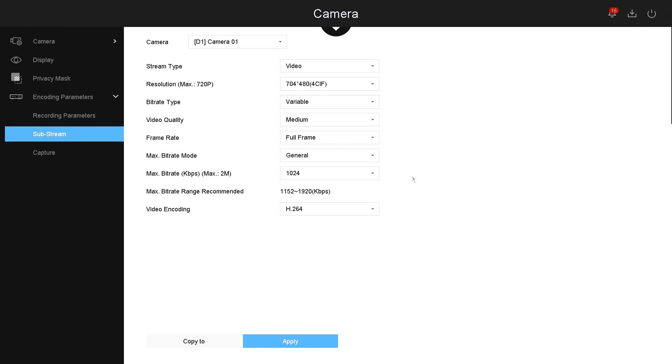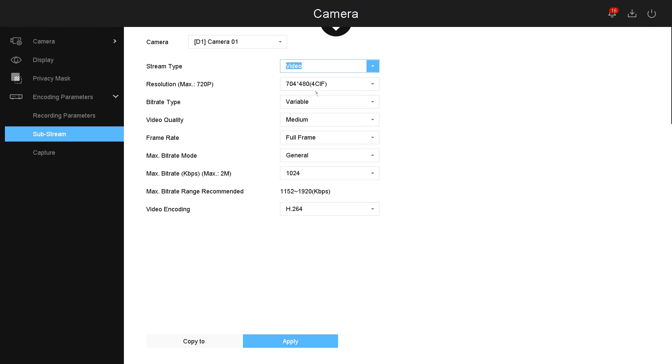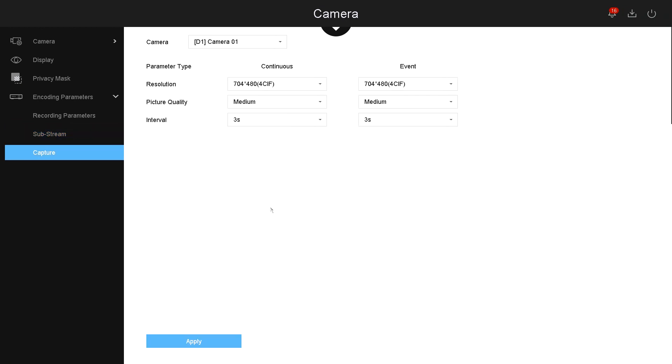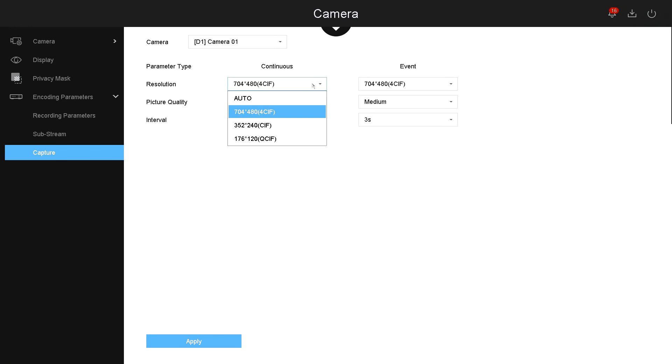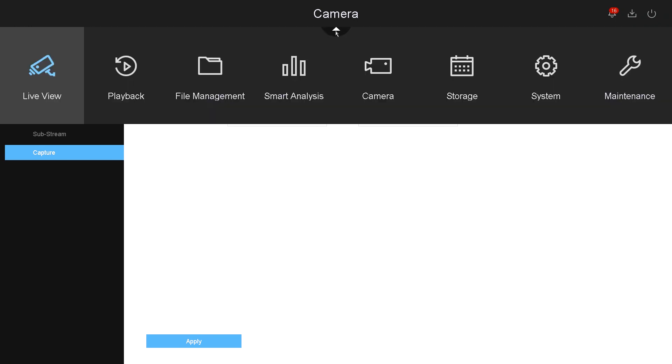And also under live, when you have more than four cameras on your live screen. Under capture, this is how the system captures the thumbnail or a screenshot of that camera. You could change the resolution for your capture.